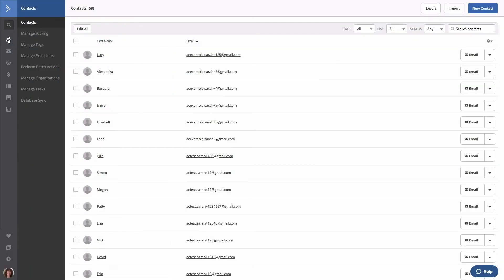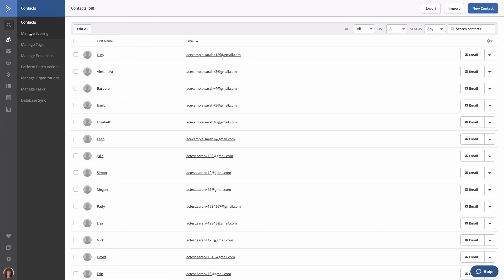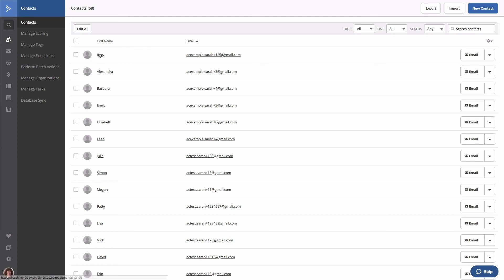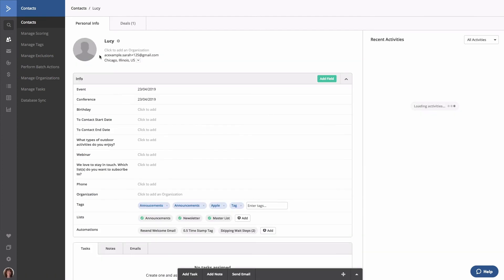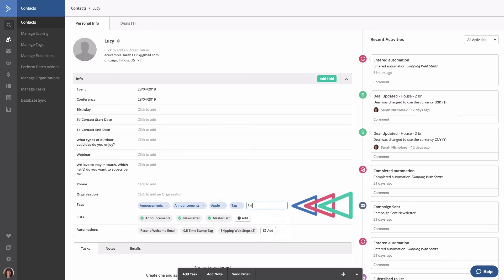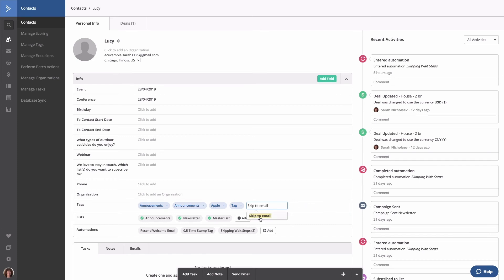Locate the contact you wish to add to your automation. Type the tag you created in the automation into the tag field on their contact profile page. Continuing with our example, we're going to type skip to email. As you can see, the tag is now applied to the contact.